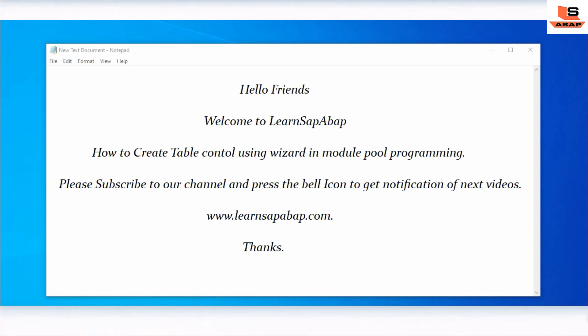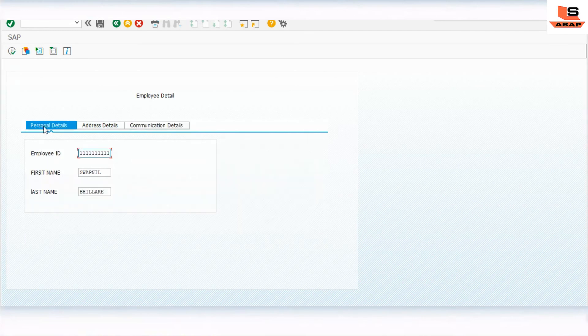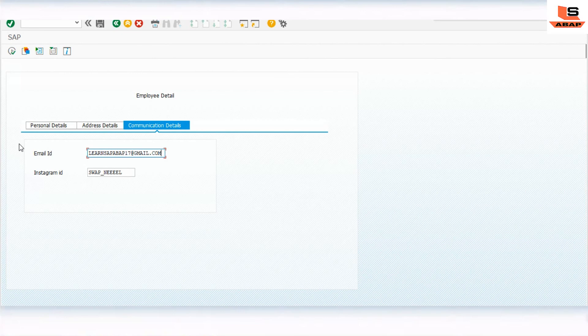If you are new to my channel, please subscribe and press the bell icon to get notifications of upcoming videos. We will take the example from the last session, where I showed you how to create a tab in the Model Tool program. If you missed that video, the link is given in the description.